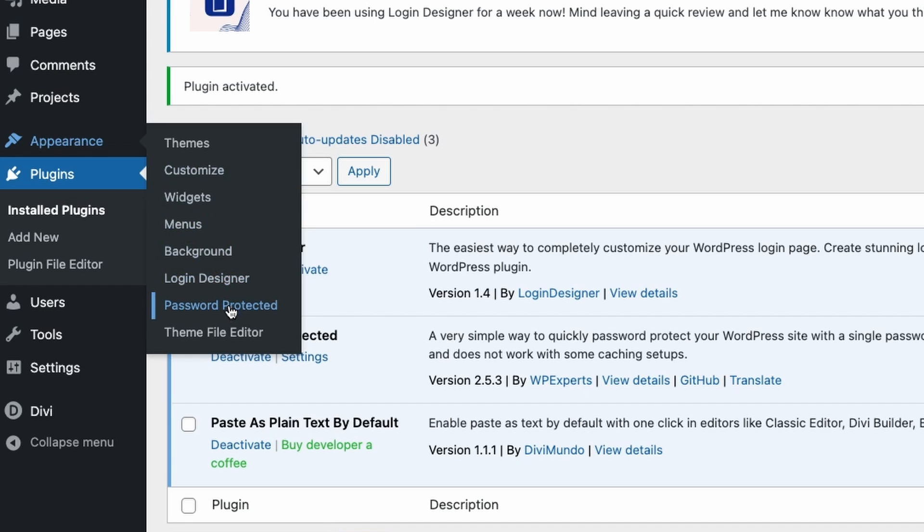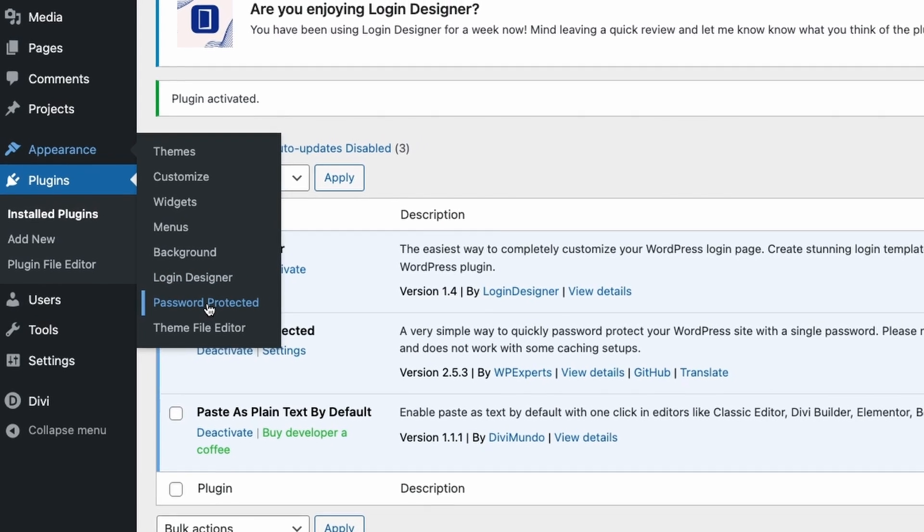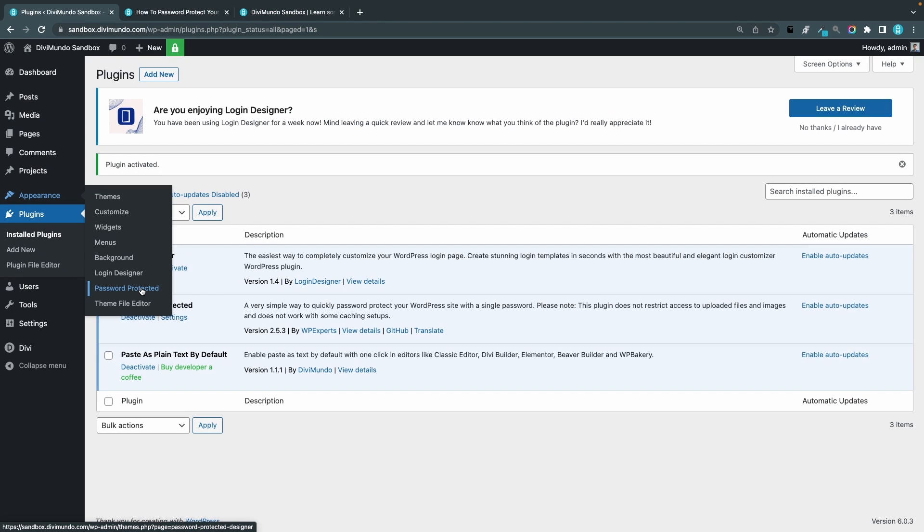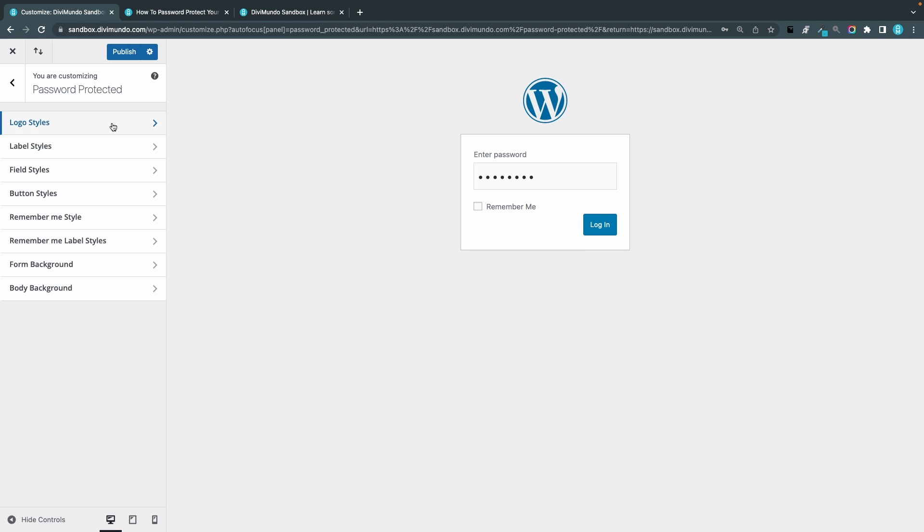And now if I go to the appearance tab in my WordPress dashboard we have two new options. We have the login designer and we have the password protected. So this could be a little bit confusing but the login designer, that is for styling the login page when you use the password protected plugin. So we are going to take a closer look at the password protected styling options. So we enter our theme customizer and here we have the settings for the password protected screen. So this is the default look, more or less. I've been playing around a little bit with it but this is how it looks if you don't add any custom styling at all.